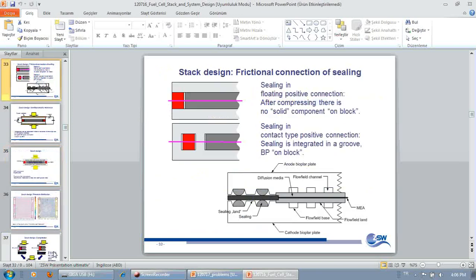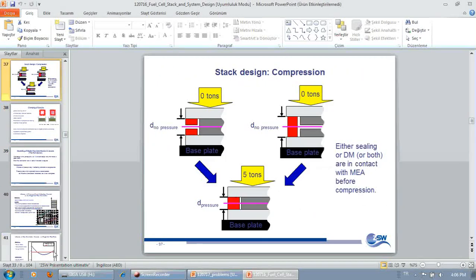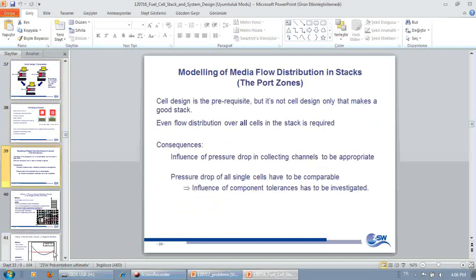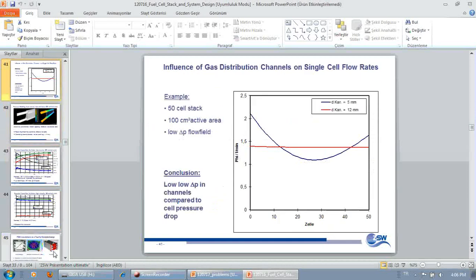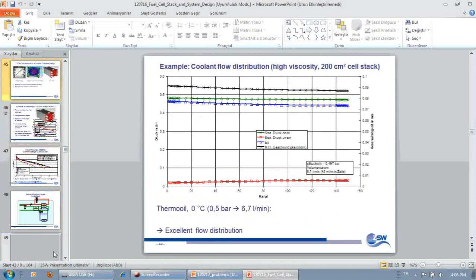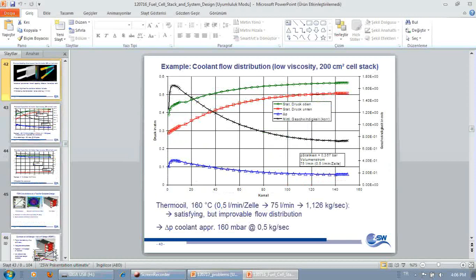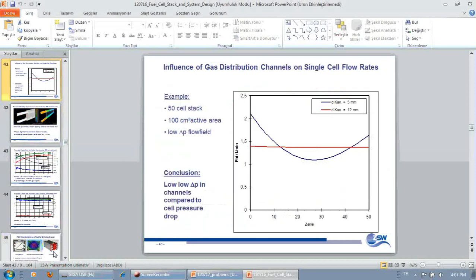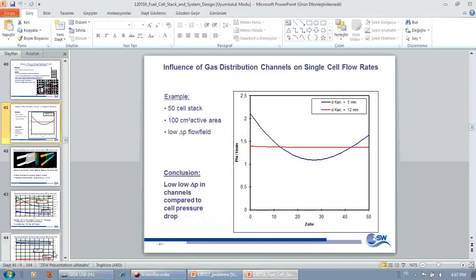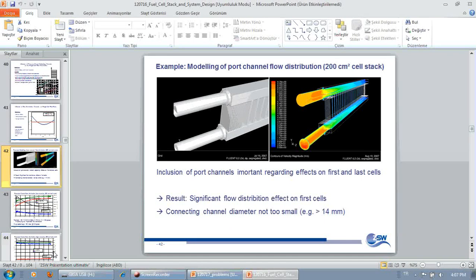So we skip the sealing area and basically the same applies for the manifolding channels. You have to do the right dimensioning of the manifolding channels in order to equally supply each cell with the right amount of media.